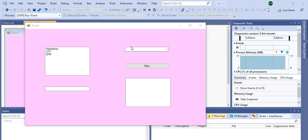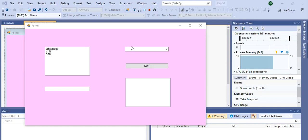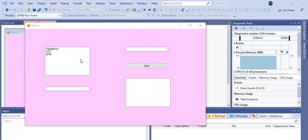Hello students, I am Meenakshi Khamkar from Vidyalankar Polytechnic. In this video, we will be studying Experiment No. 10, ComboBox and ListBox Implementation, subject GUI Application Development using VB.NET, semester 4.